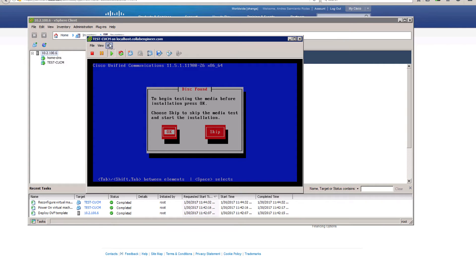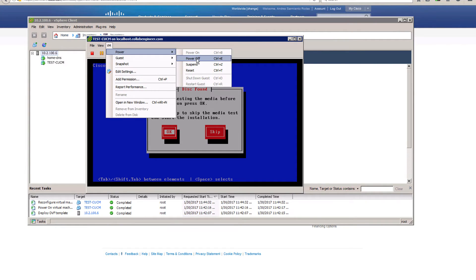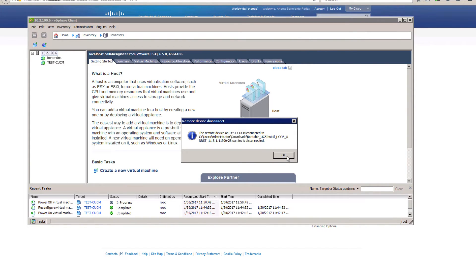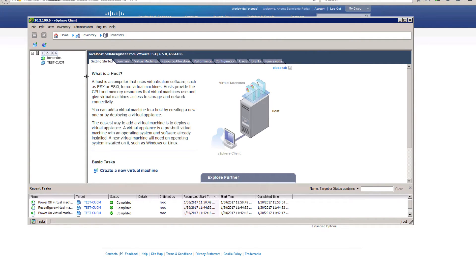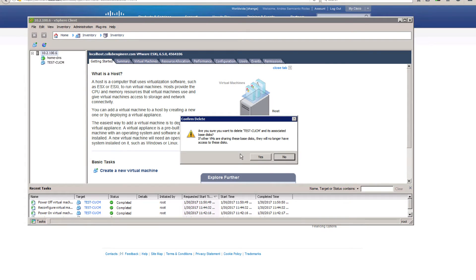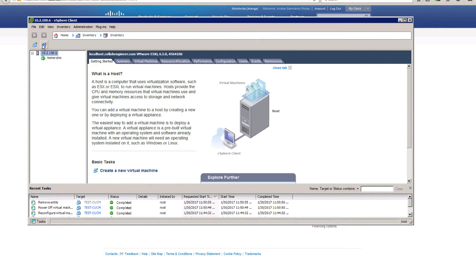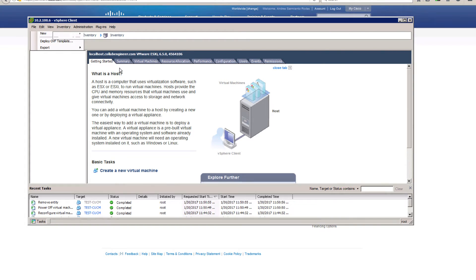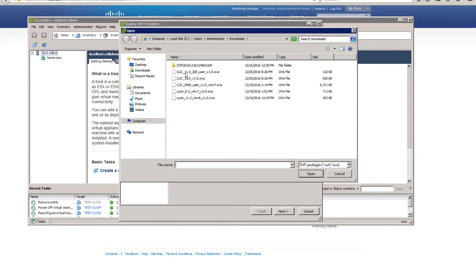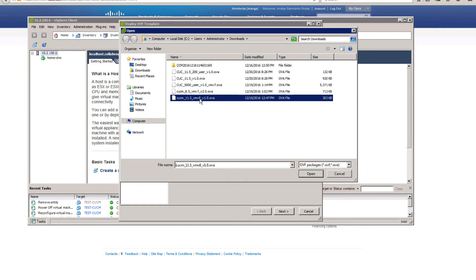Let's turn this off completely and get rid of it. Now I want to create a new deploy OVF template. This time I want to use one of the ones I have here — CUCM 11.5.